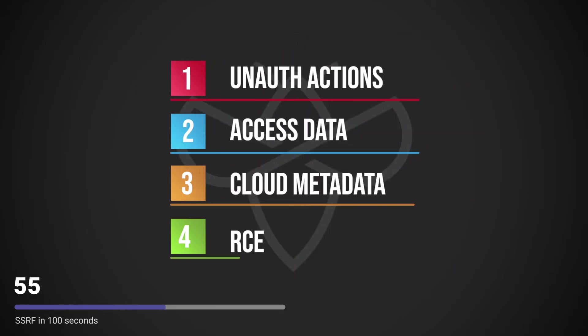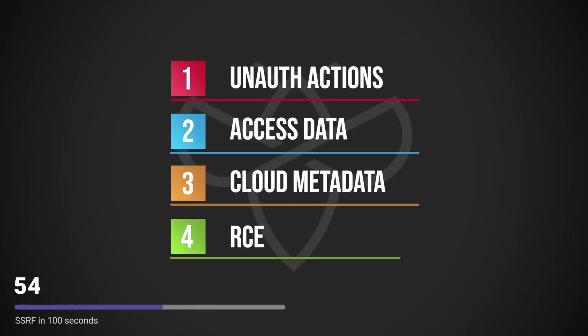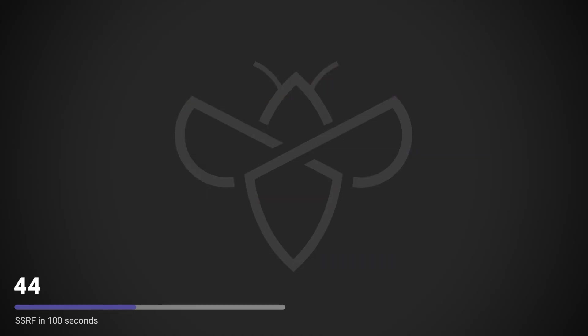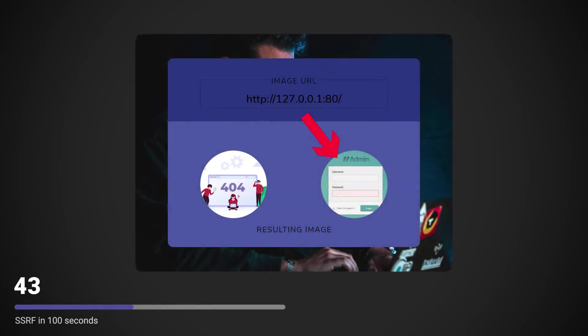This could allow the attacker to perform unauthorized actions, access data within the organization, collect sensitive cloud metadata, or could even result in arbitrary command execution.